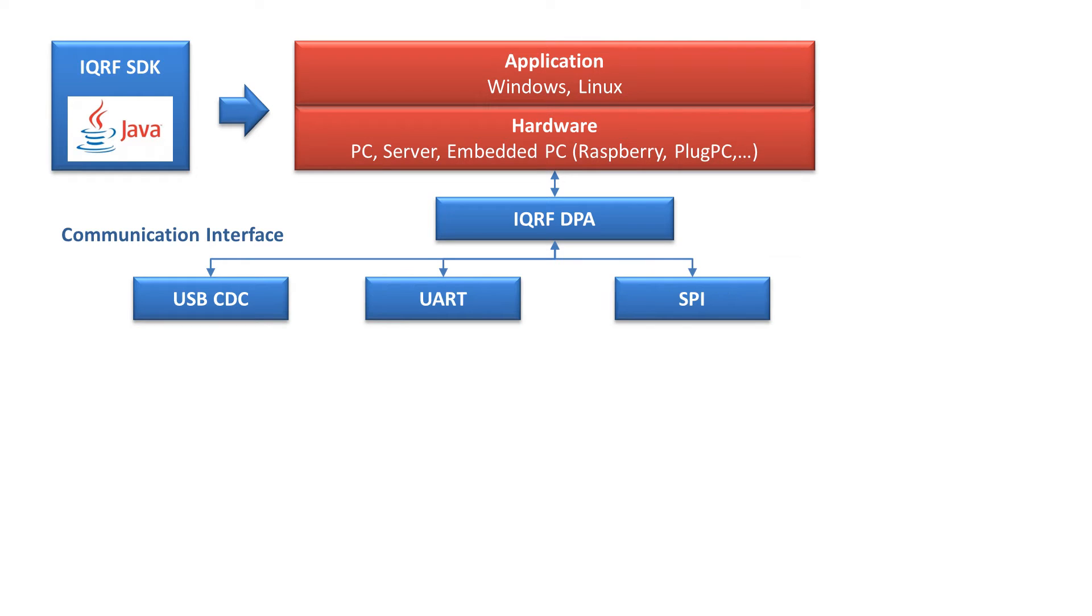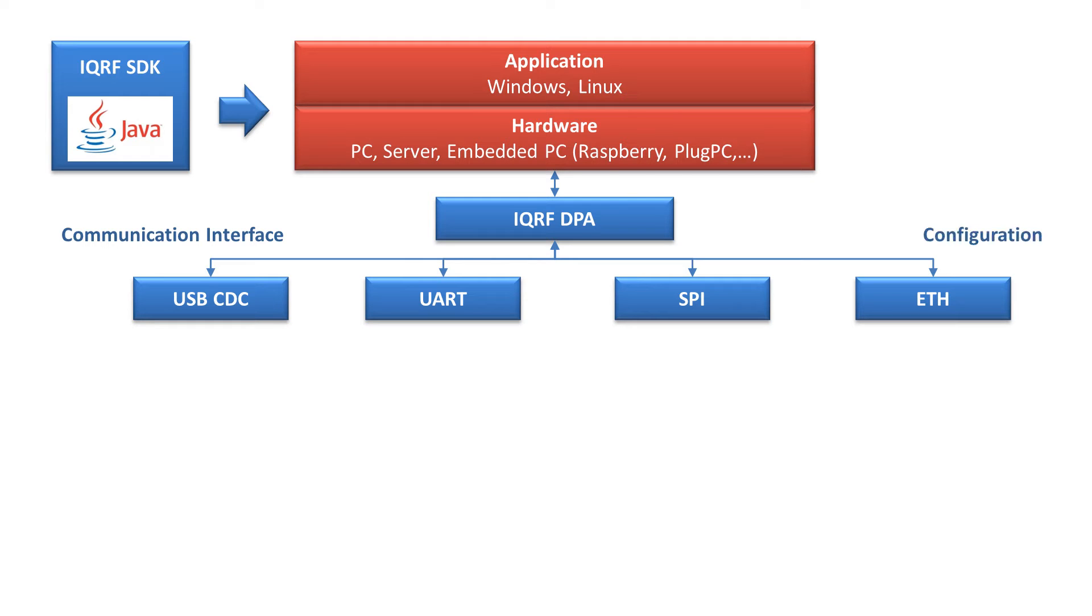USB, UART, SPI or Ethernet. The interface is set up in a configuration file, so your application works completely independently on the interface you want to send your data through.